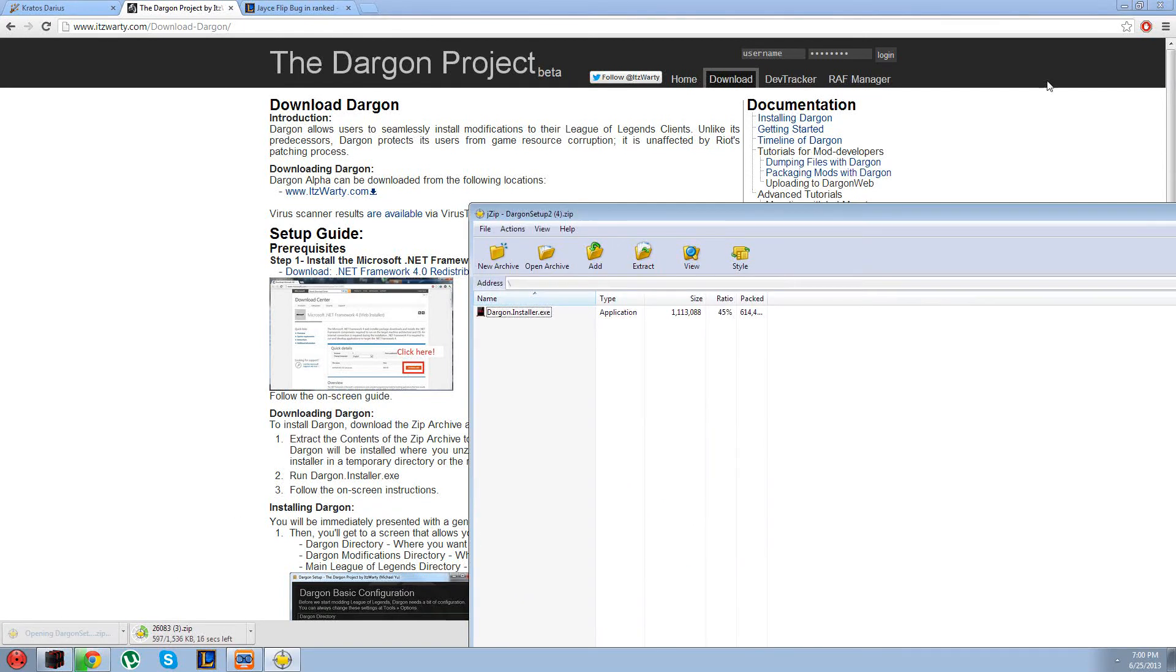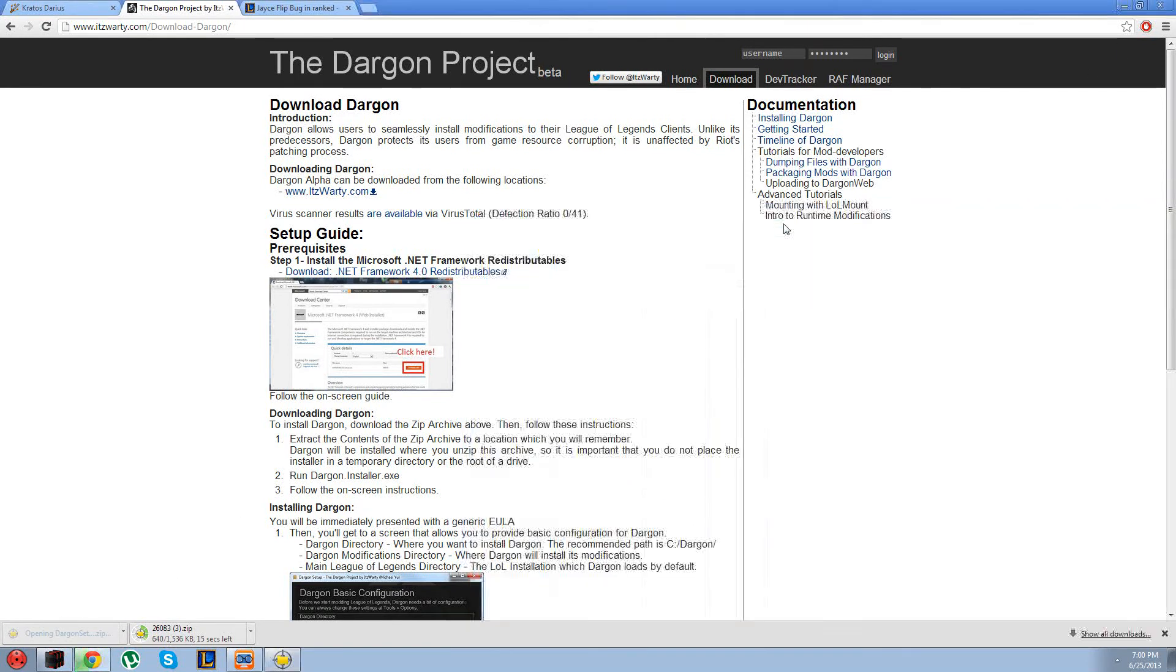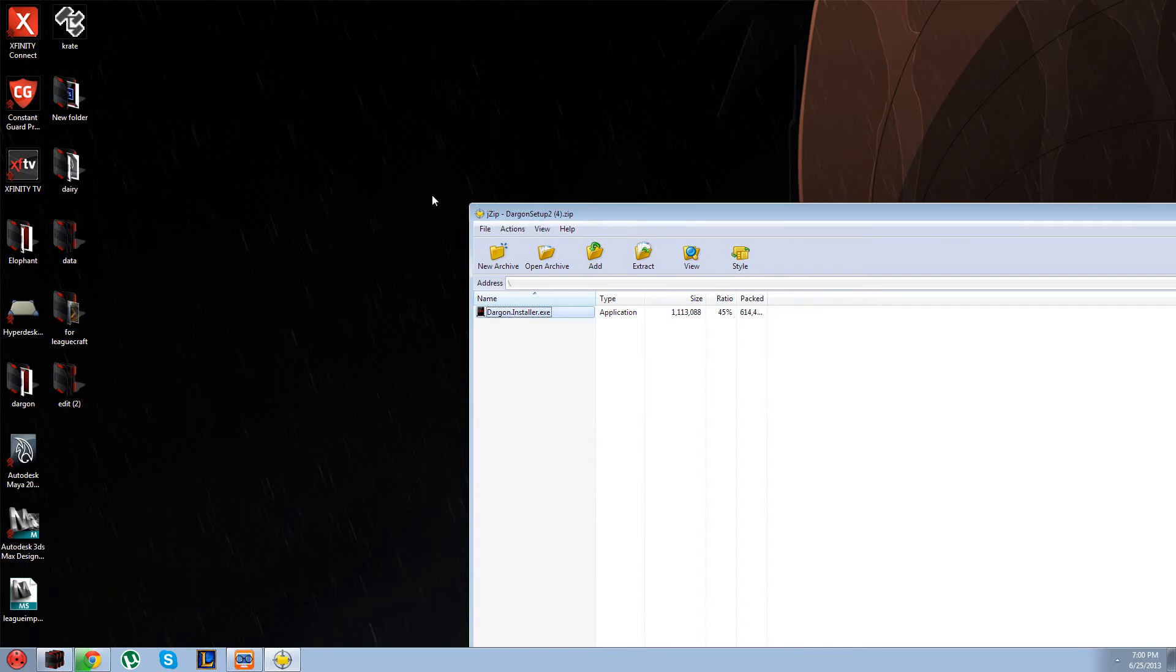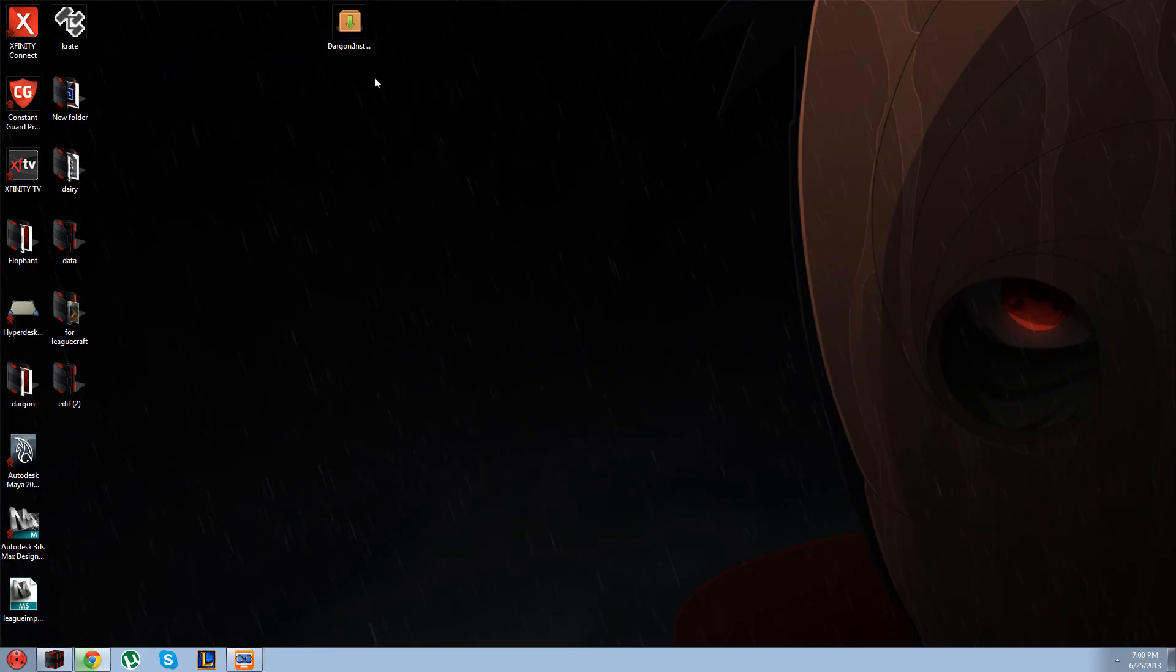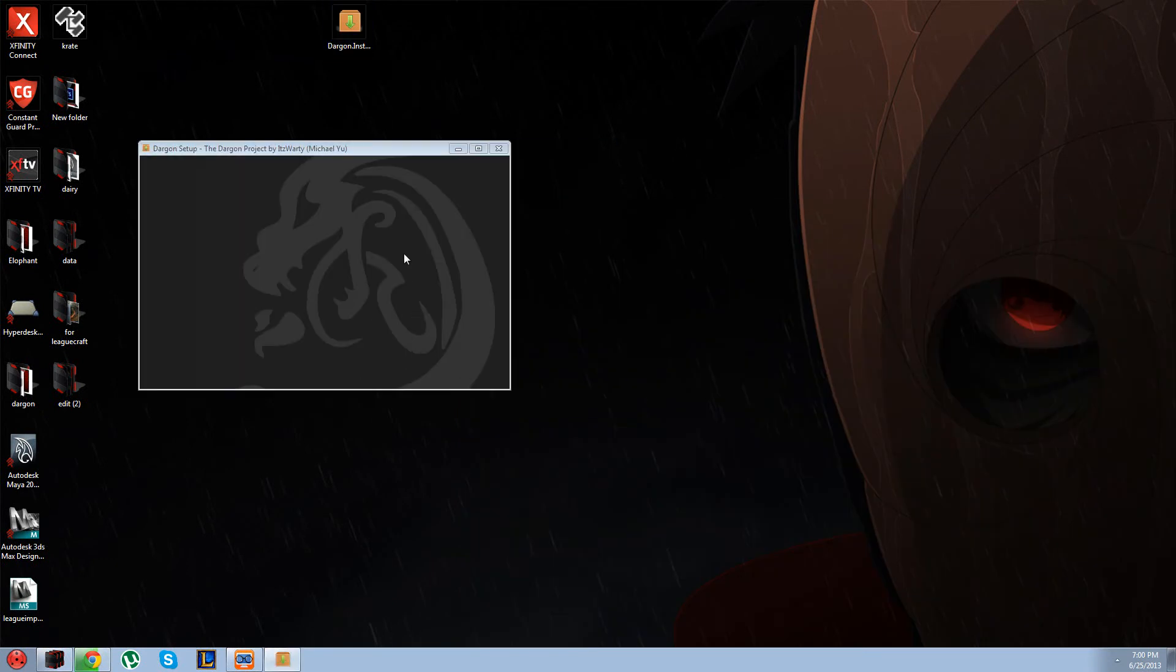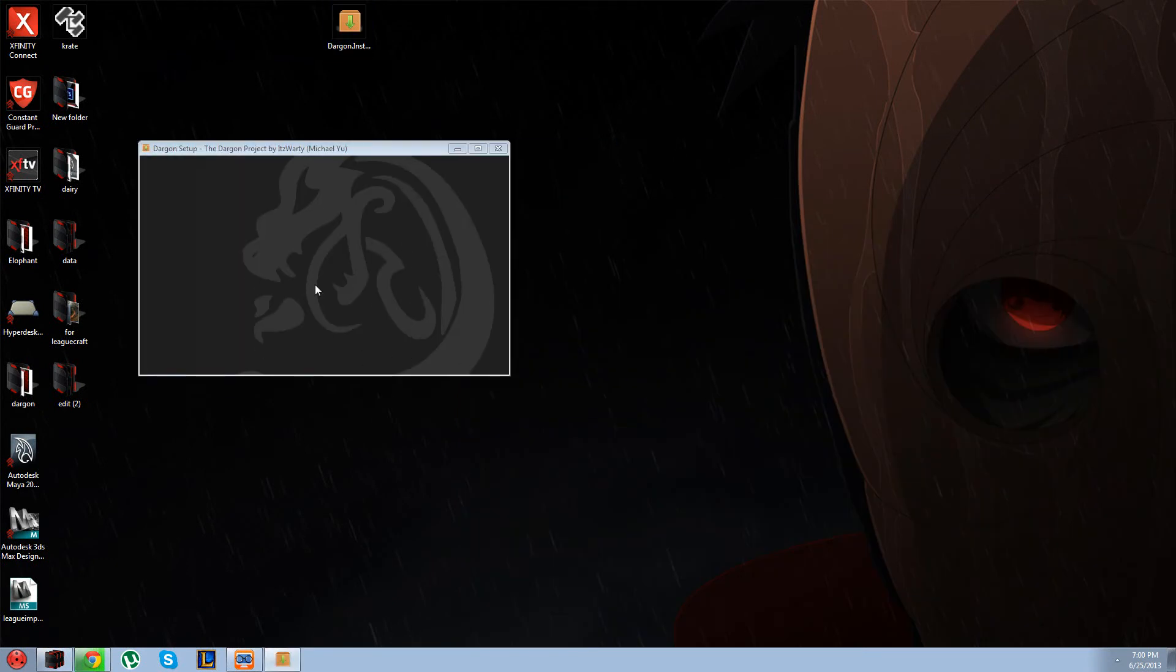Open up Dargan setup and extract the installer to wherever, run that. Here you're going to set up.